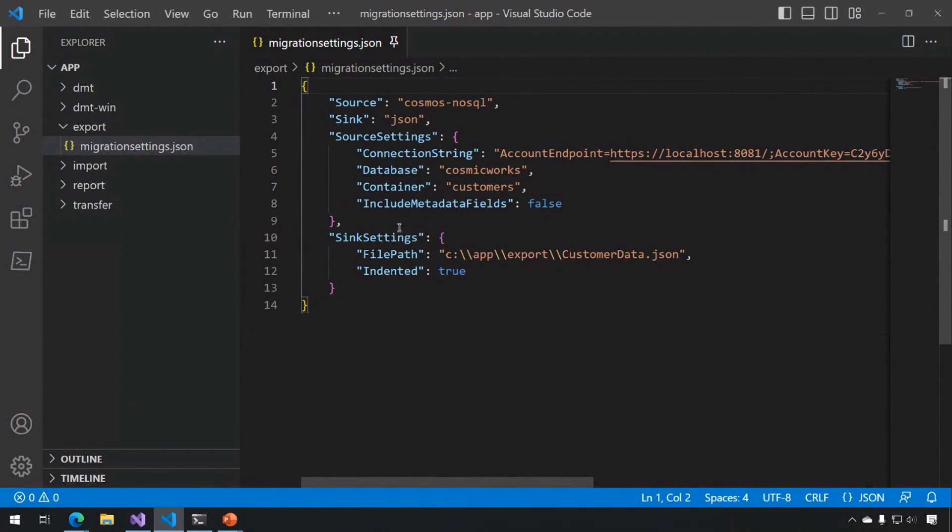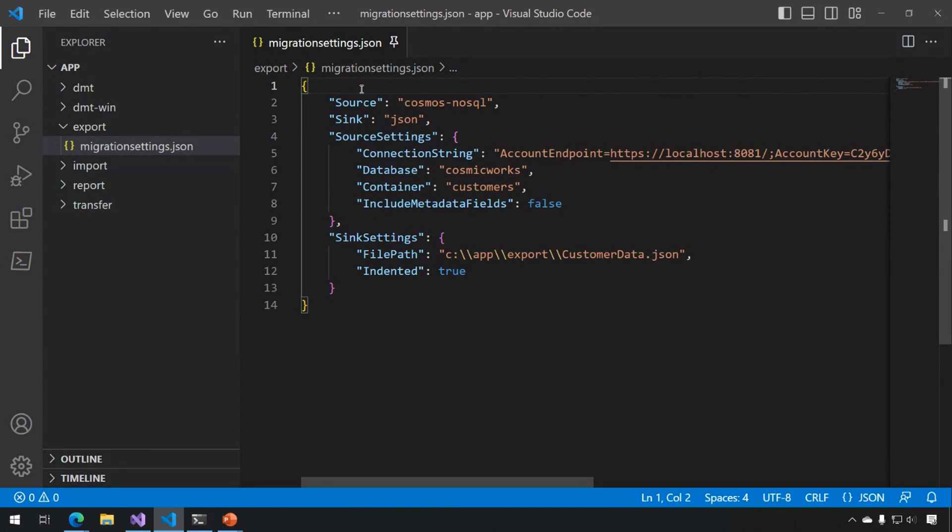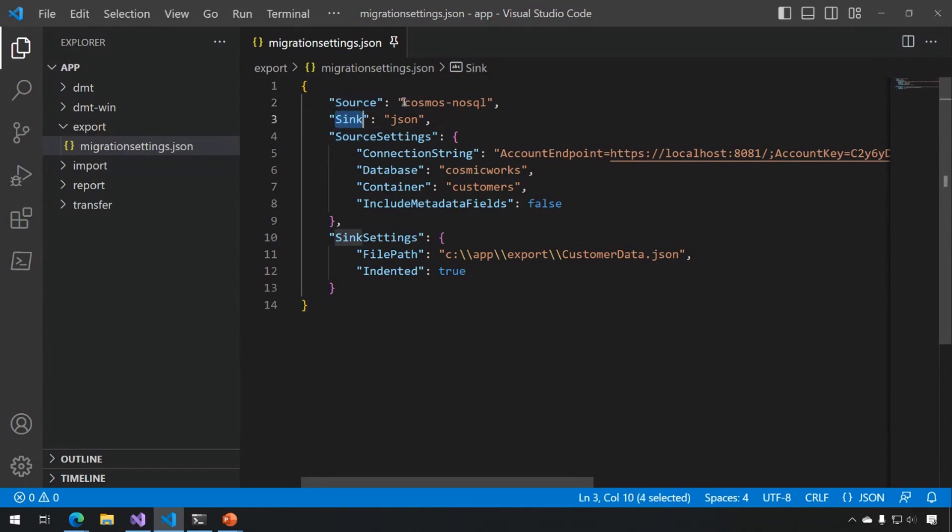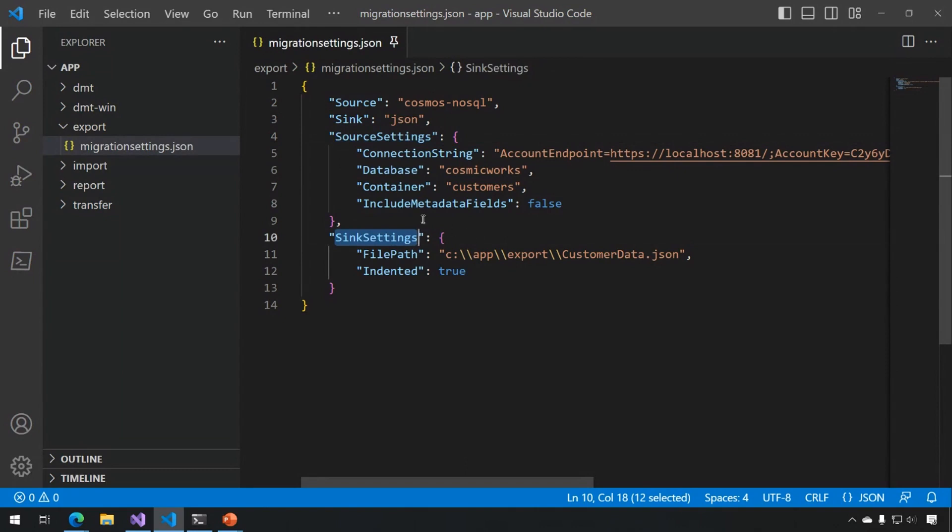The first place to start with the new tool is setting up a settings file. This file I'm going to be using first is named MigrationSettings.JSON. This is the default name for a settings file that the app looks for, but you can specify a different one, which we'll see in further demos. The structure of the file includes a source and a sink, so these are both referring to names of extensions in the tool. Along with those, there are two settings sections for source and sink settings, and what goes in here depends on which extension you're using.